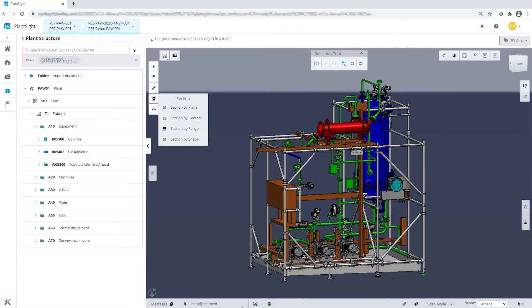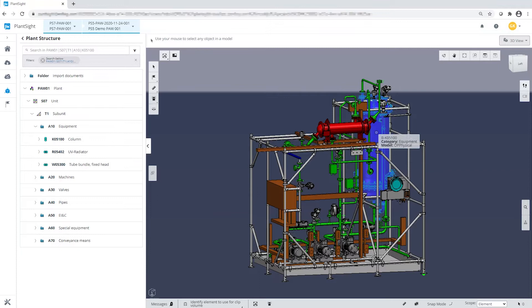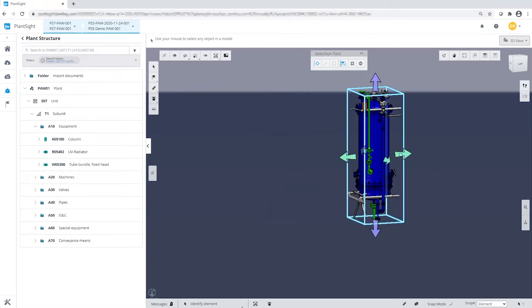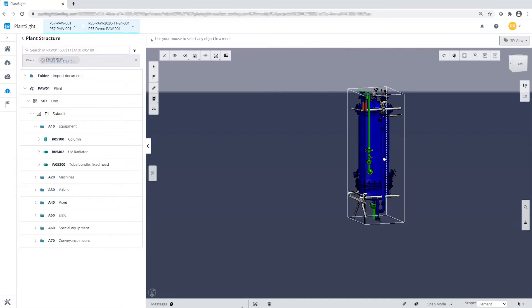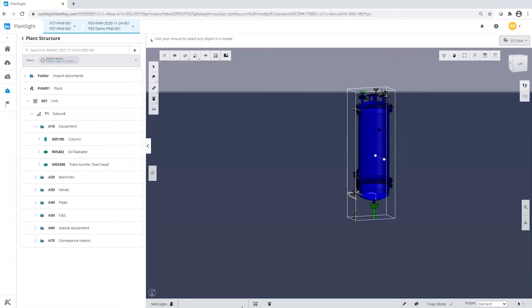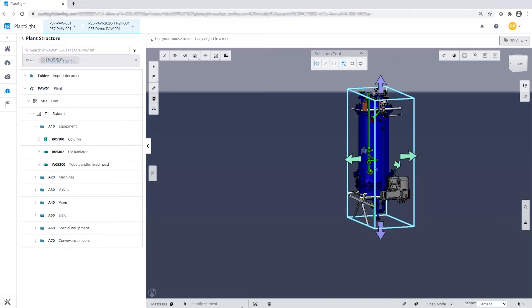Single assets can be easily separated and with the section handles, the section layer can be easily defined. Depending on the granularity of the 3D model, even the internal structures or individual components are available for the operator's view.